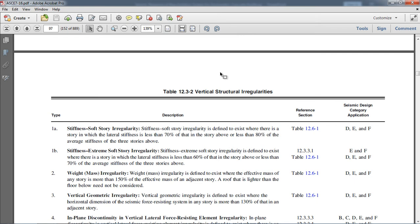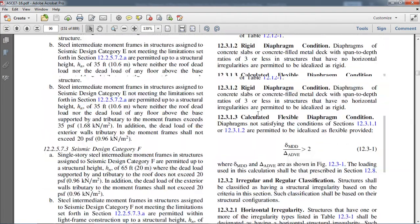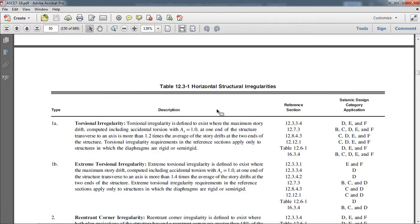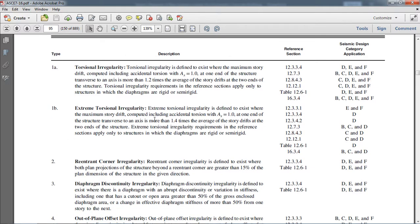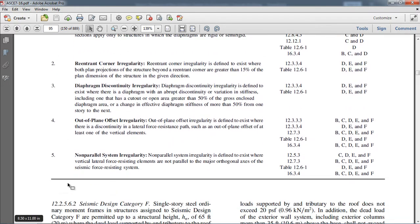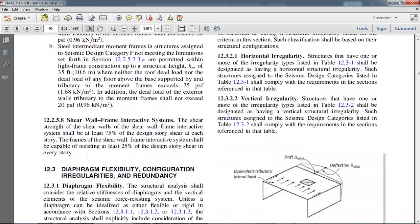There are two types of structural irregularities: vertical irregularities and plan or horizontal structural irregularities. These irregularities are based upon the structure, not on the design of the architect. Under horizontal structural irregularities, there are torsional irregularity, extreme torsional irregularity, and non-parallel system irregularities.